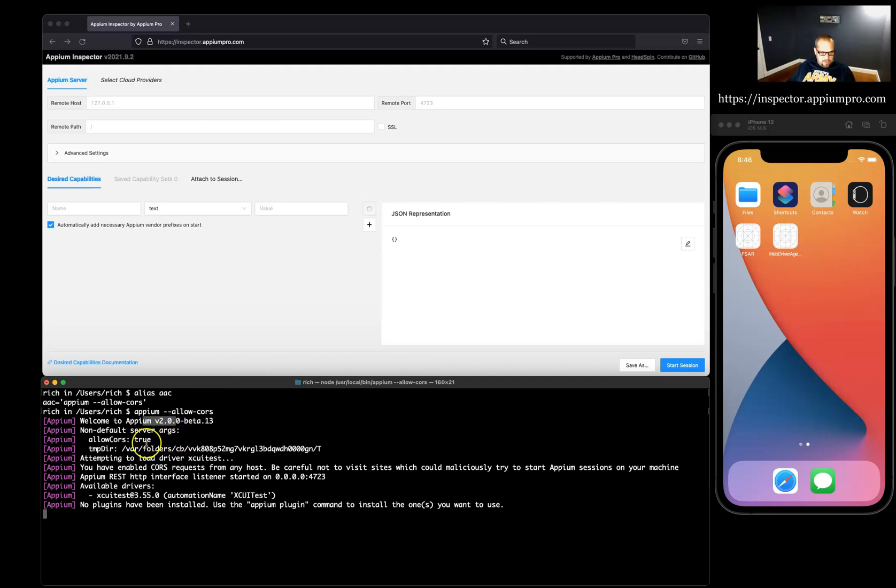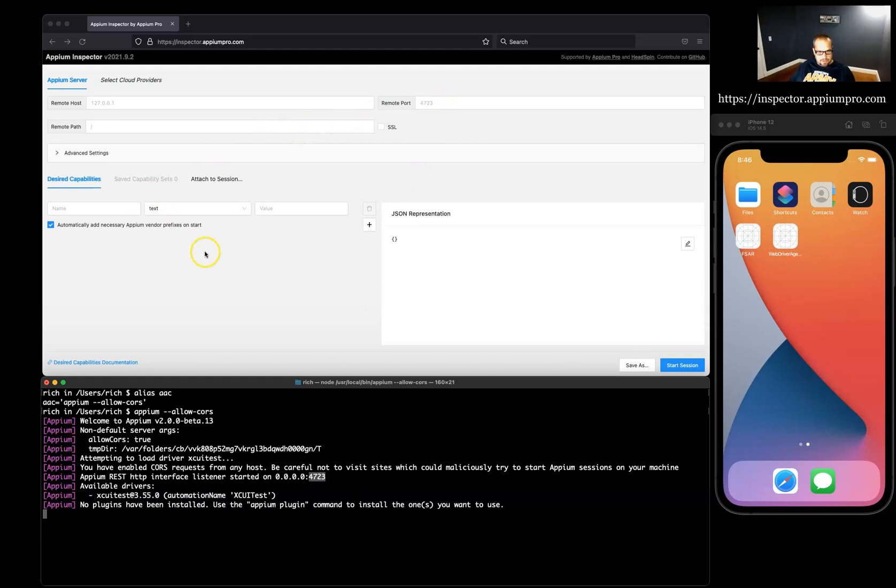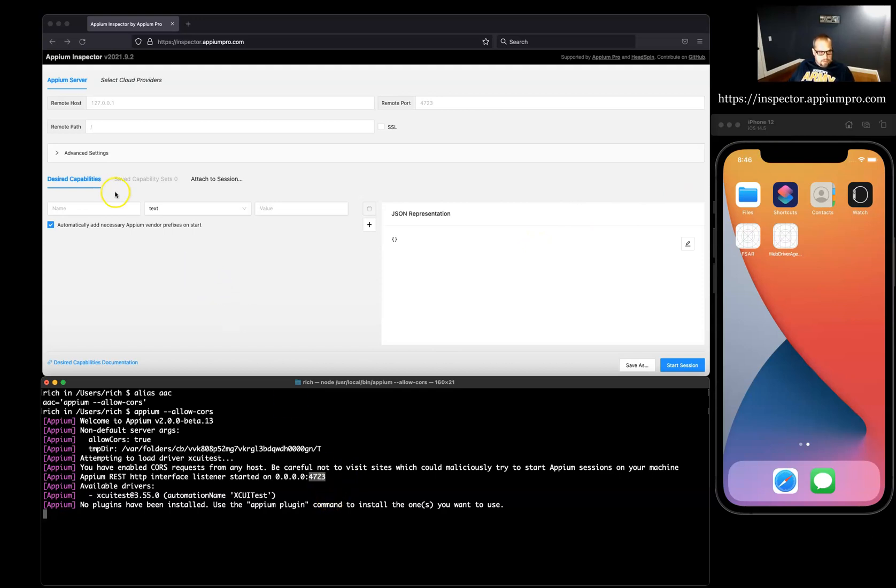We'll start that up and we see our Appium 2.0, which is good, and we have our allow CORS true, and we're loading the XCUI tests at port 4723. So everything looks good. This should work for us to manipulate this simulator with Appium.